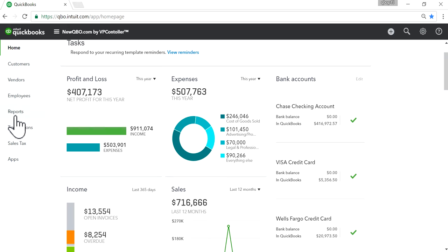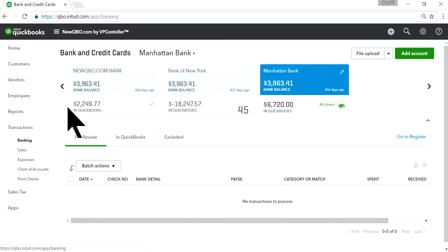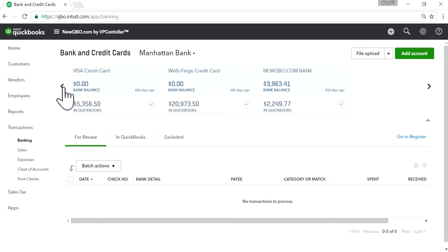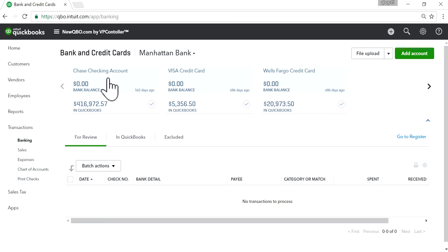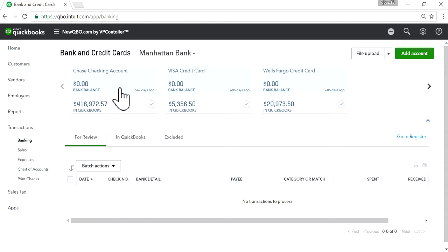Now if you go to Transactions and your Bank Feed section, the first one you see is Chase Checking right here. Now it comes very handy. This is the most frequently used account for your banking transactions, so it's very easy to work on this.